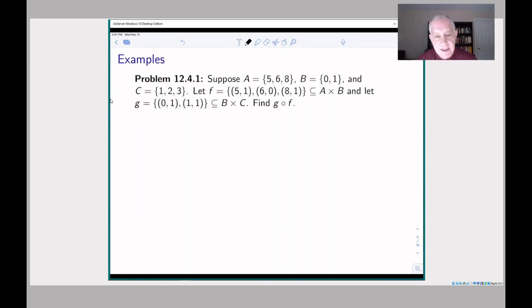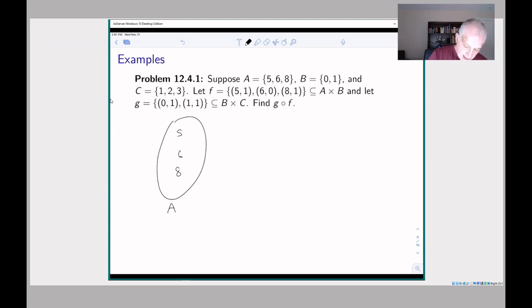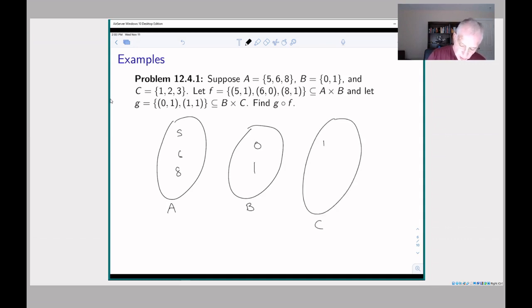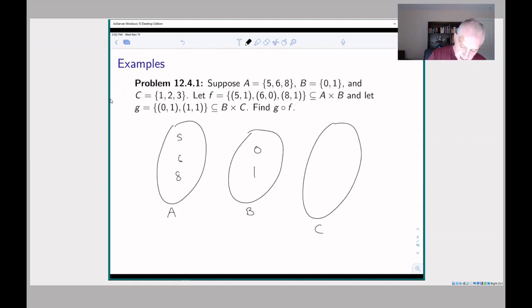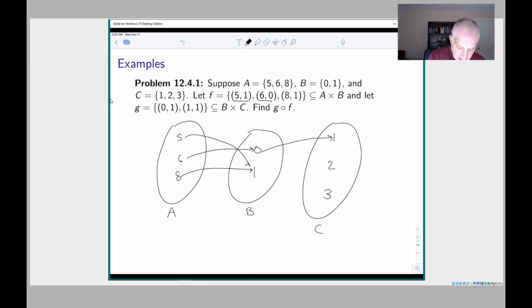Let's look at a couple of examples. Here's problem one from section 12.4. We have the set A = {5, 6, 8}, set B = {0, 1}, and set C = {1, 2, 3}. The function F is given as ordered pairs: (5,1), (6,0), and (8,1). And G consists of the pairs (0,1) and (1,1). The problem is to find the composition G∘F.